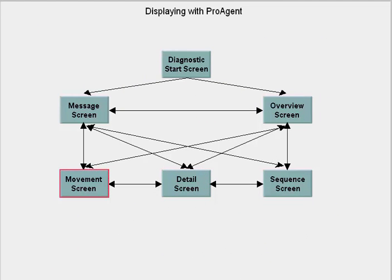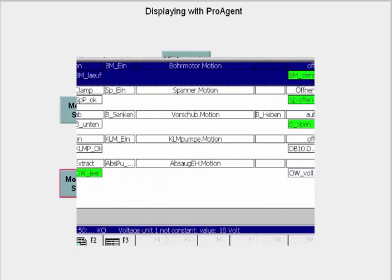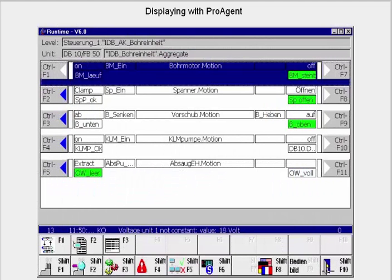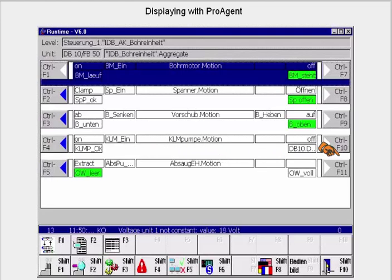Via the motion pictures, you can visualize the state of a motion. Via direct buttons on the display device, you can go through each configured motion manually — for example, after clearing a fault to get the system back to a defined state.